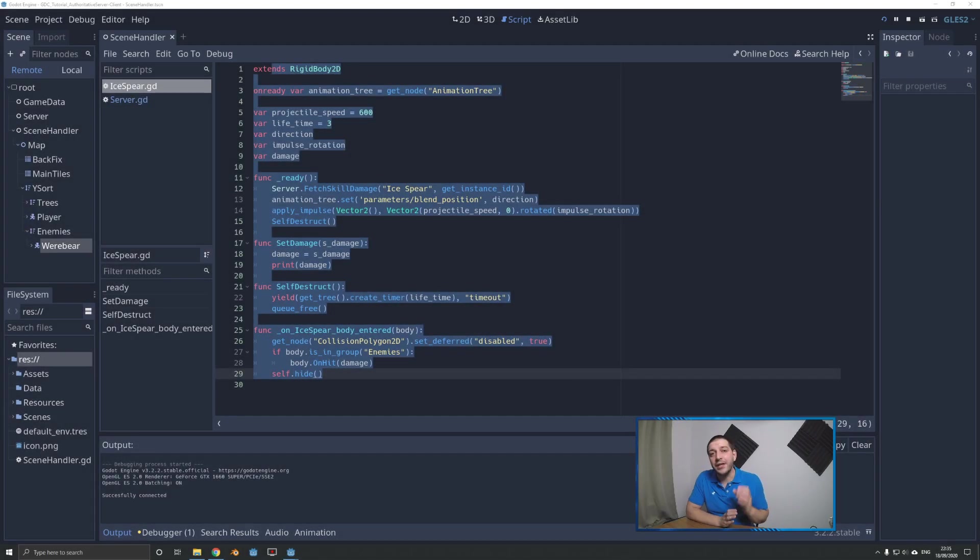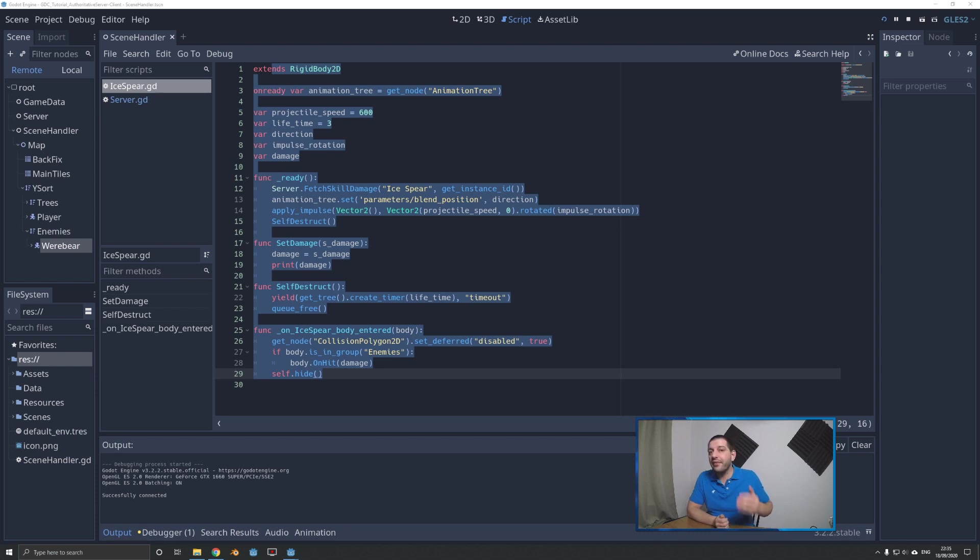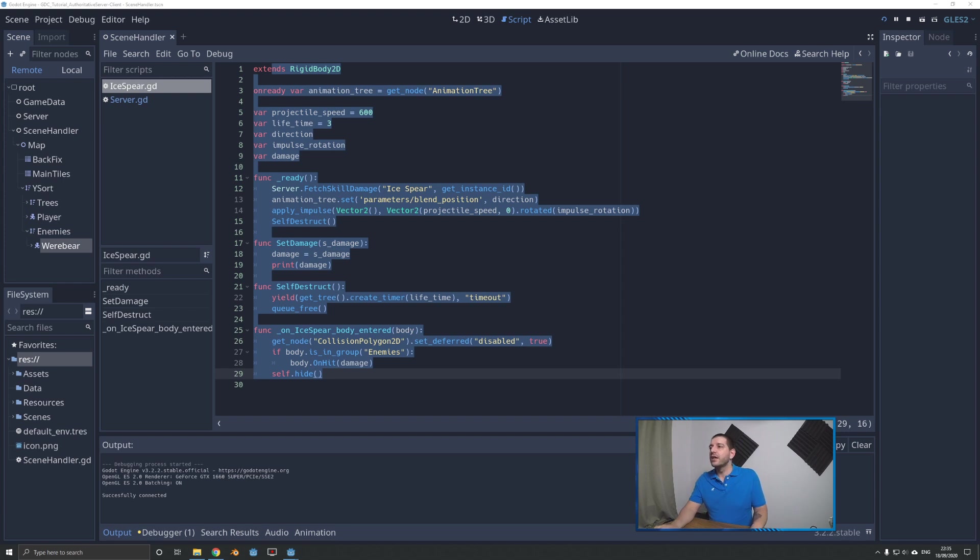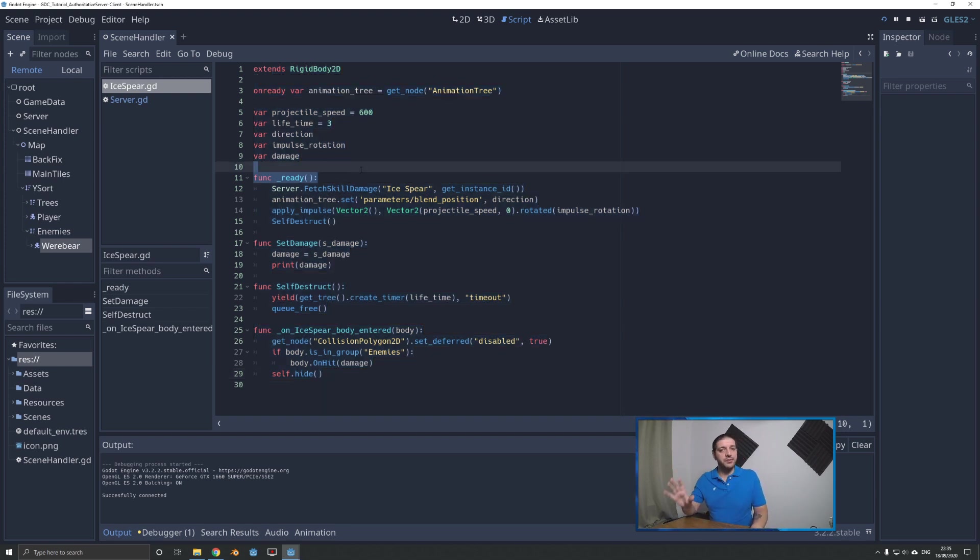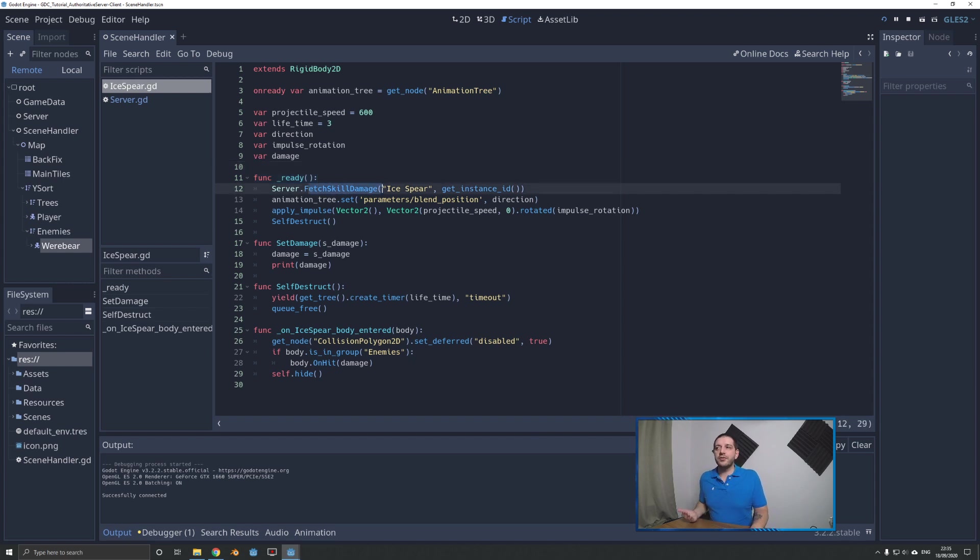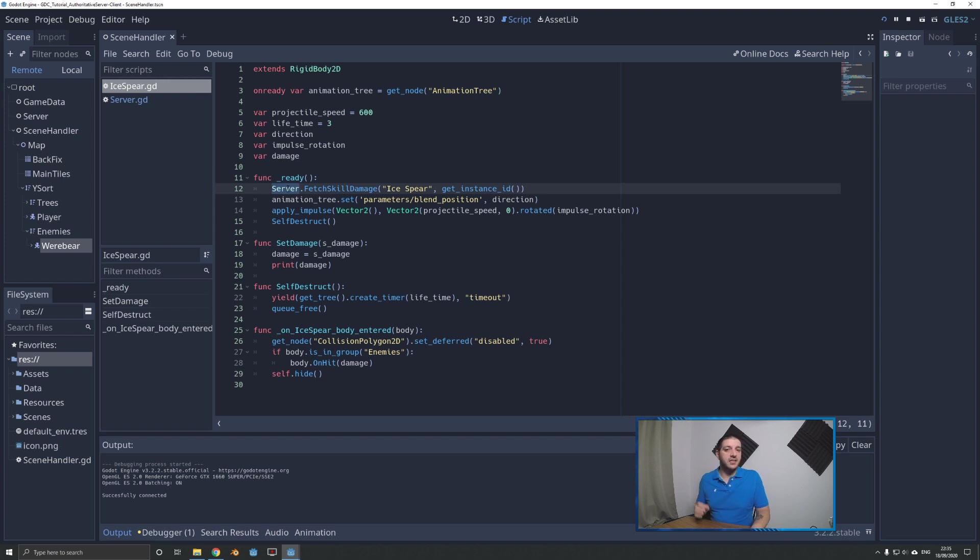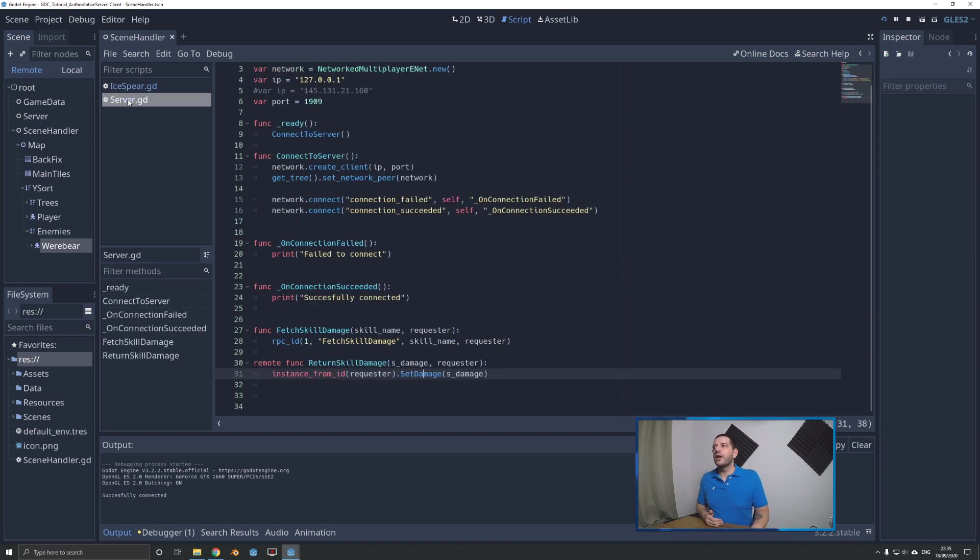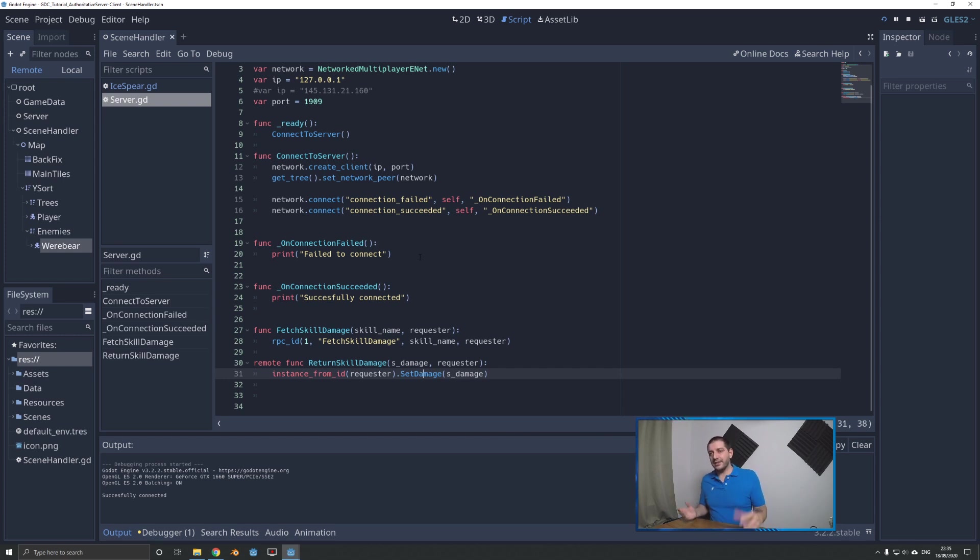Let's do a quick recap of what we did last episode. I've got the iSphere script, and when we cast it, it needs to retrieve the damage it should be doing, which is stored on the server. We're calling the server autoload singleton, which is still on the client, and it's the interface between the server and the client itself.